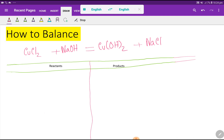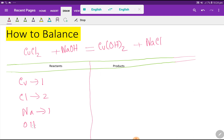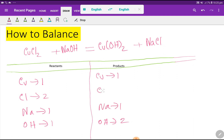Now we have to count the number of atoms from both sides. On the left-hand side, the number of copper atoms is one, the number of chlorine atoms is two, and the number of sodium atoms is one. Hydroxide is a polyatomic ion — there is one here. On the product side, copper is one, and hydroxide has a subscript of two, meaning there are two. In sodium chloride, sodium is one and chlorine is one.